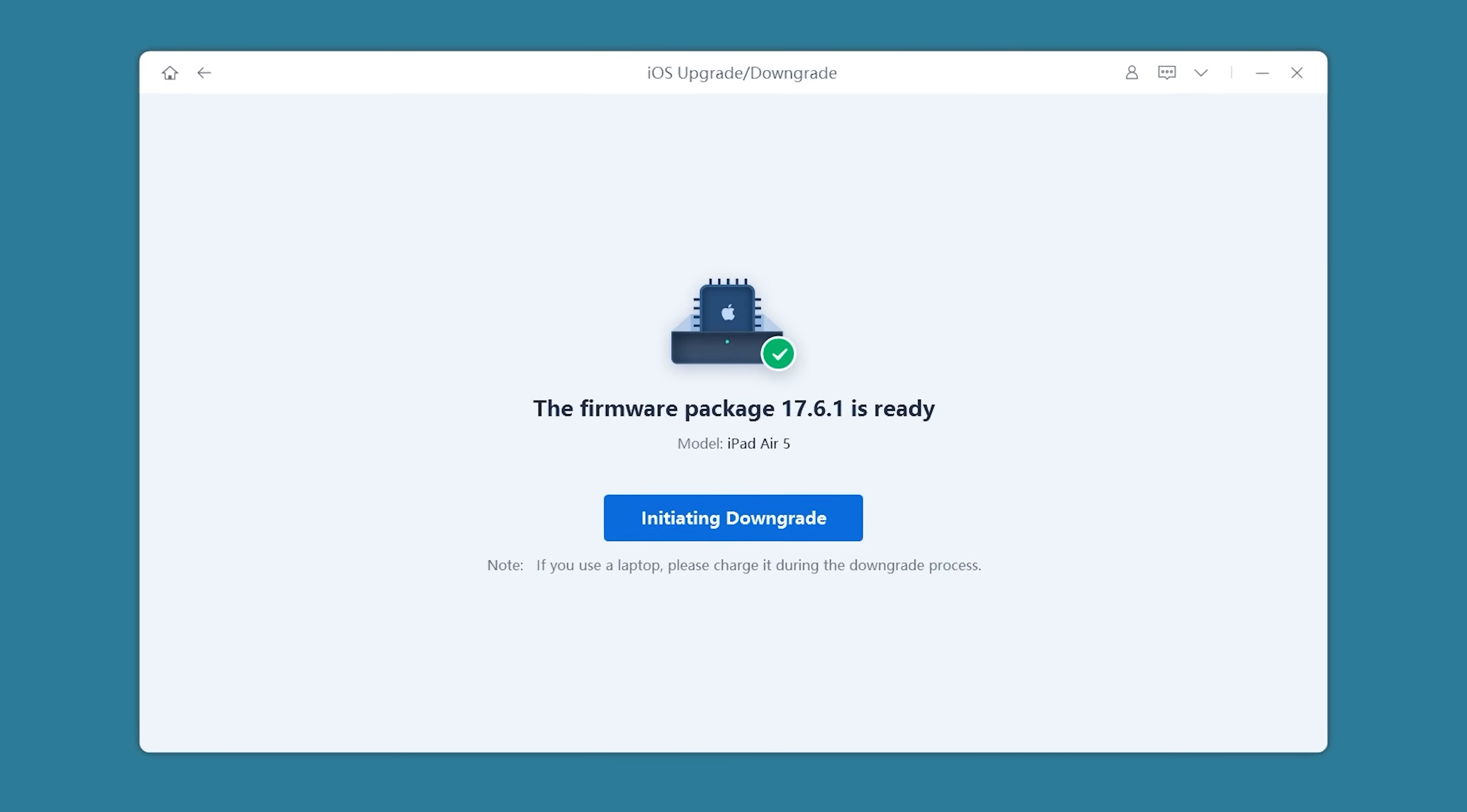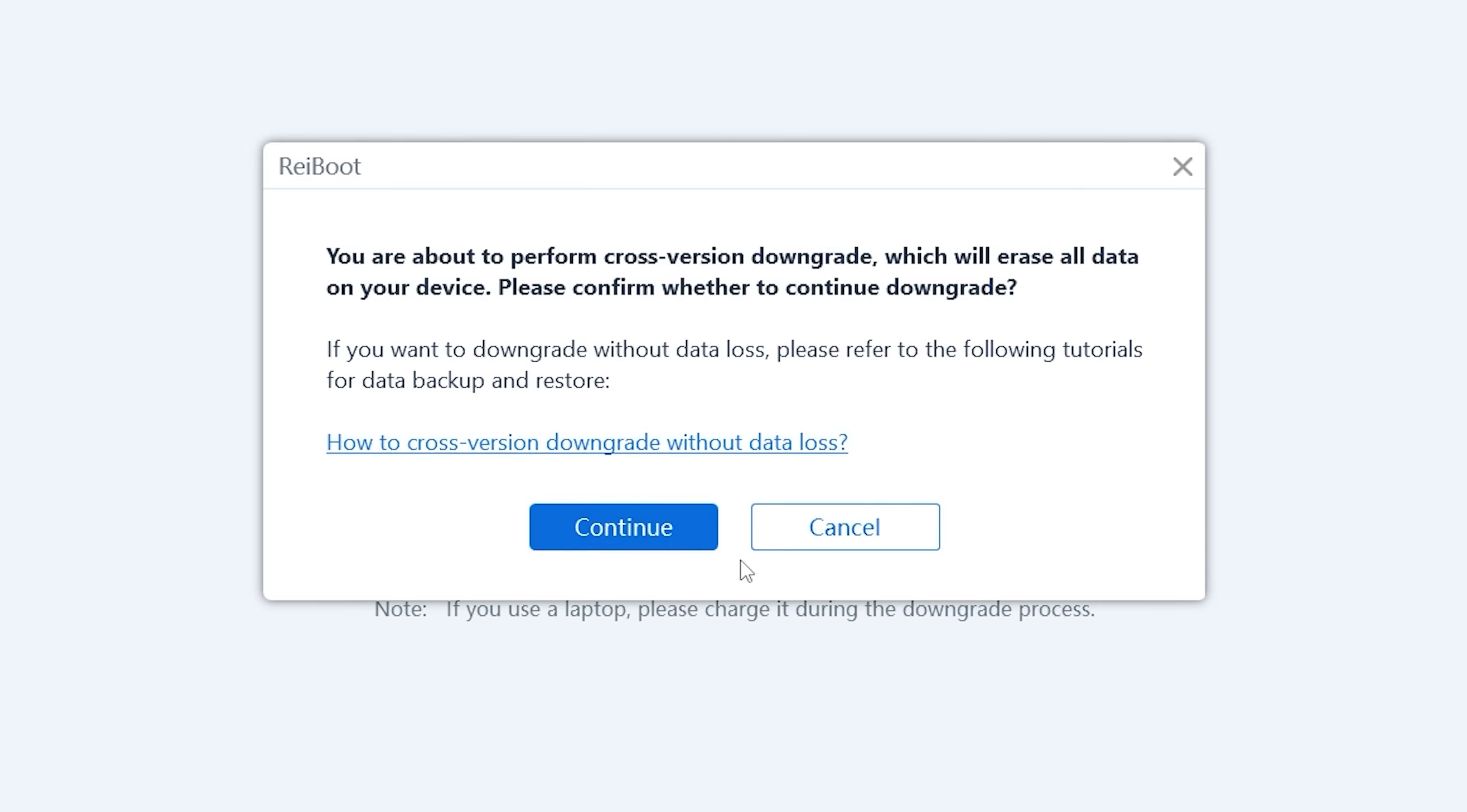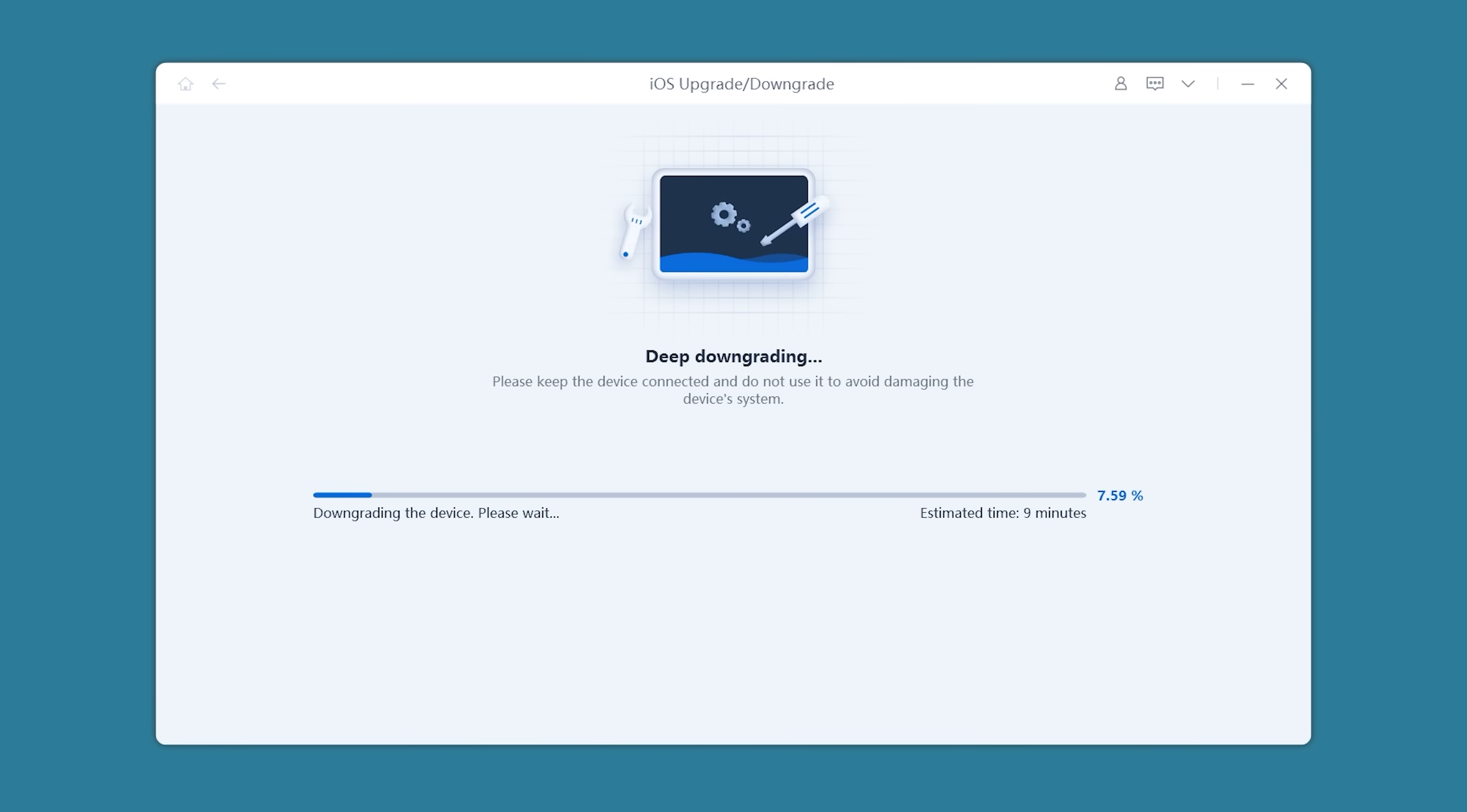Once the firmware is downloaded, you can click initiating downgrade. Now your iPad will start downgrading to iPad OS 17. This process takes around 10 minutes or so.